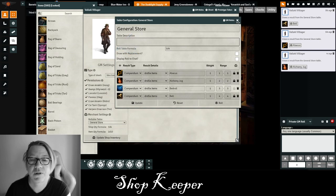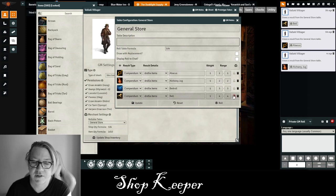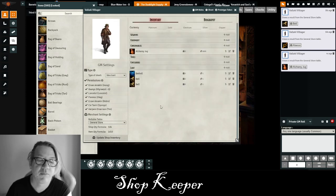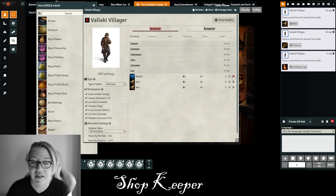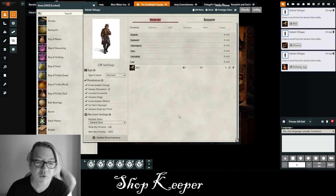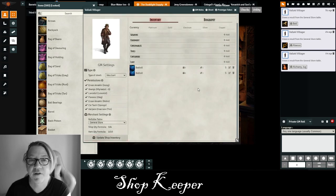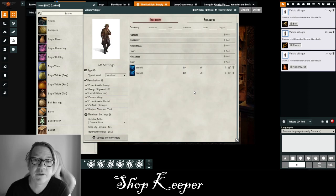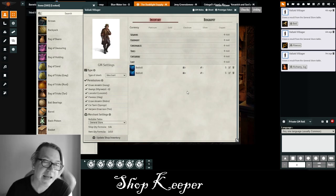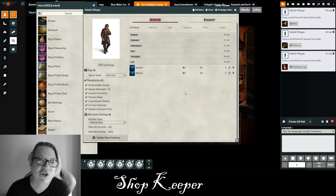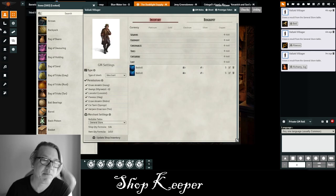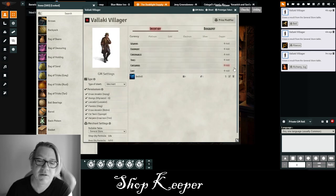I assumed that if I had Draw with Replacement turned off, the merchant table would not allow it to roll the same item again once selected. Unfortunately, it doesn't do that, and for the life of me I haven't figured out if it's something I'm doing wrong. So not only for that reason, but because I want to control the inventory myself for different merchants, I just drag and drop items over and change the prices as I see fit.